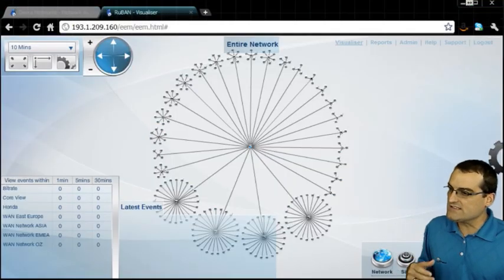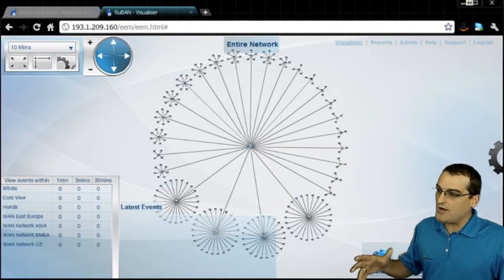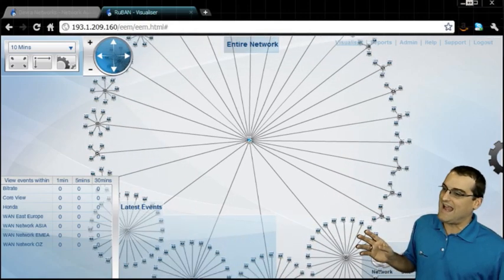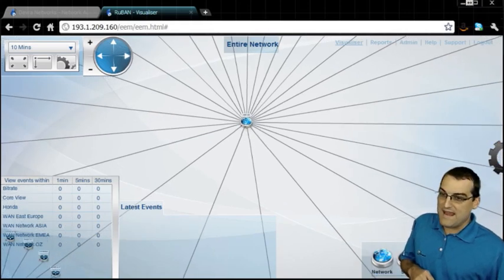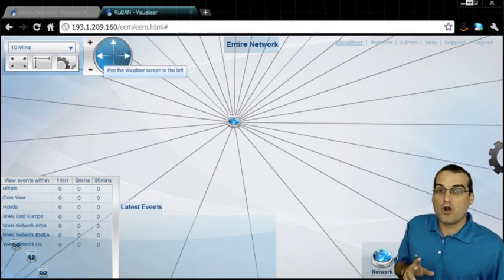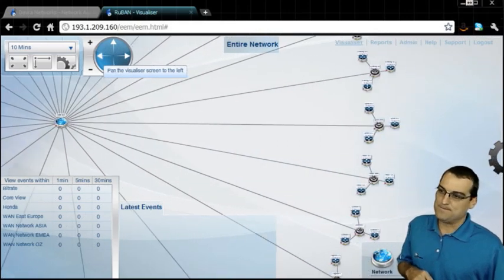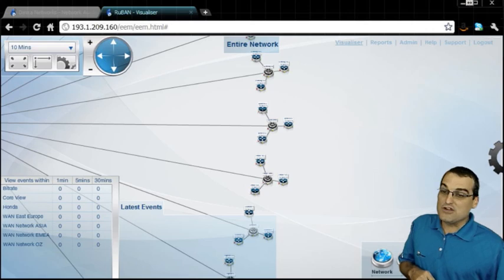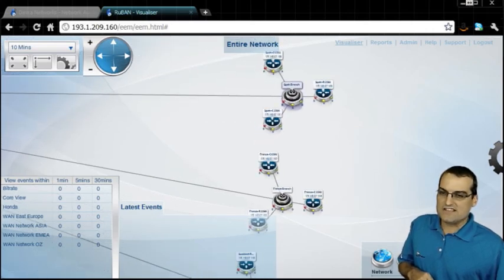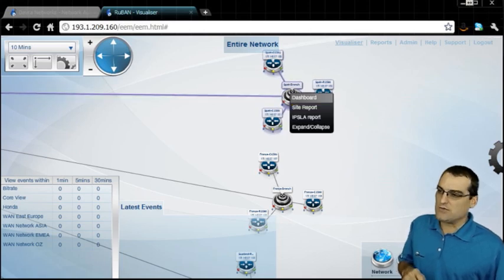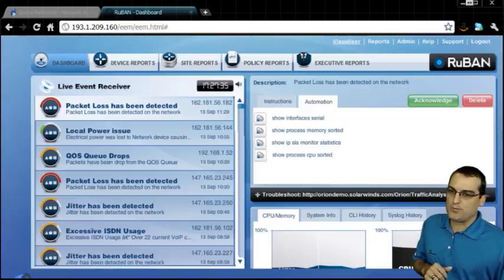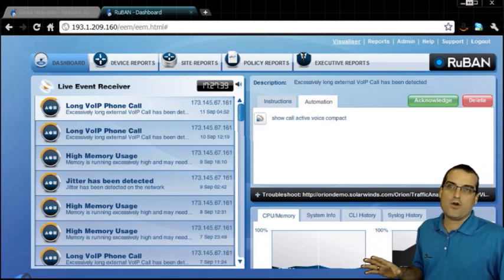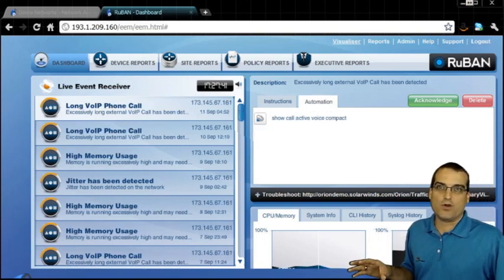Ruban is a product that will be our graphical user interface, be that graphical user front end to not only manage the network, but be real proactive in that particular management. Here you can see I'm in the network visualizer, and so I'm going to go in here to my Spain branch, and in the Spain branch, I'm going to just go ahead up here and pull up a dashboard.